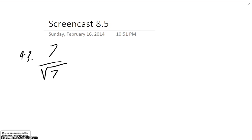I will be doing problem 43 from 8.5. The problem is 7 over the square root of 7, and we need to get the radical out of the denominator.